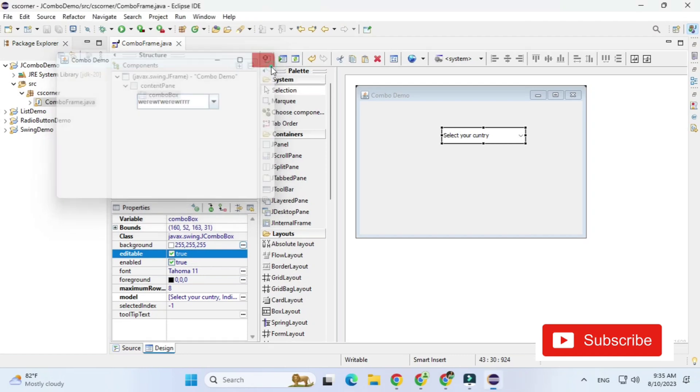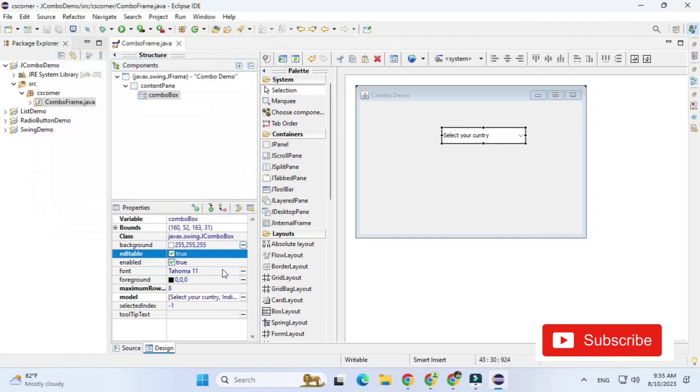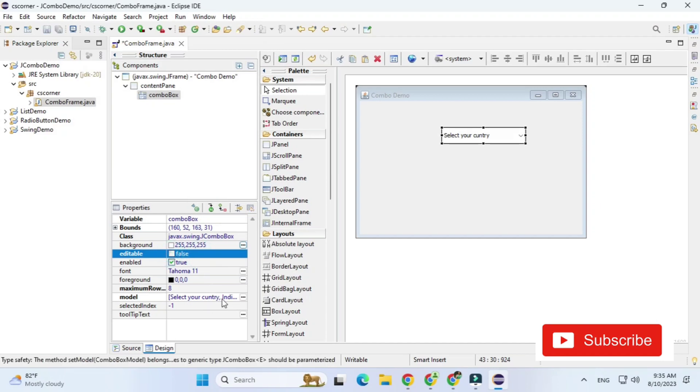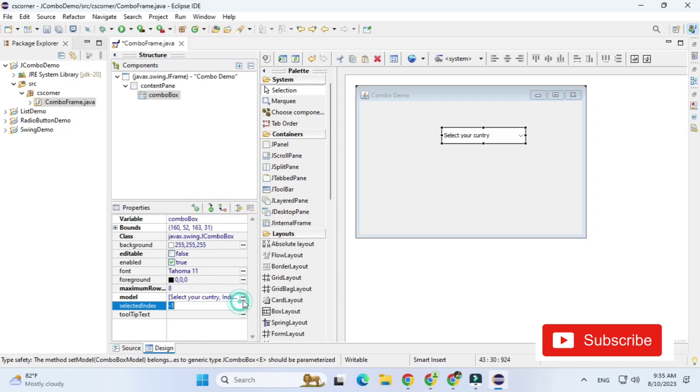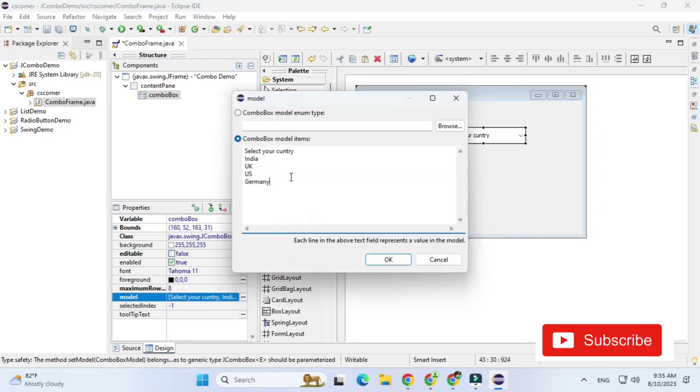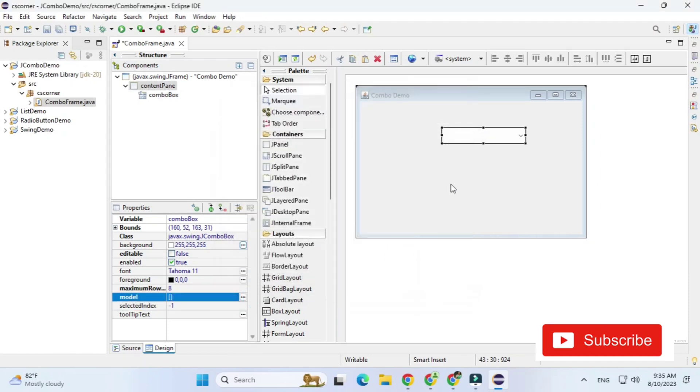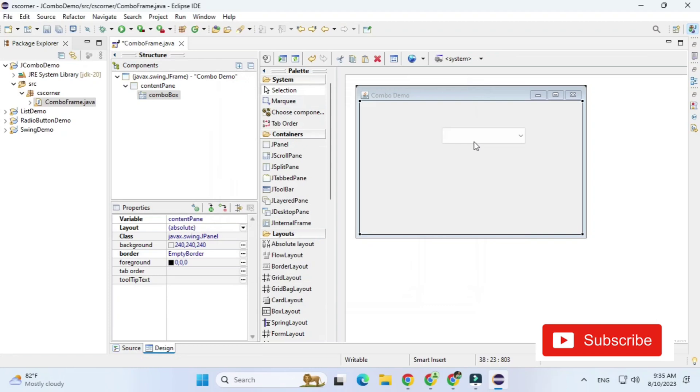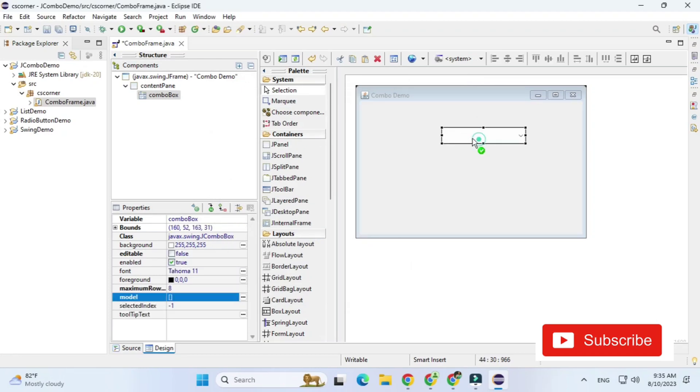Now I'm just going to uncheck this also I'm going to delete the items which I have added because I want the user to add the items at runtime. Whatever user types in text box that should get added to this drop down.